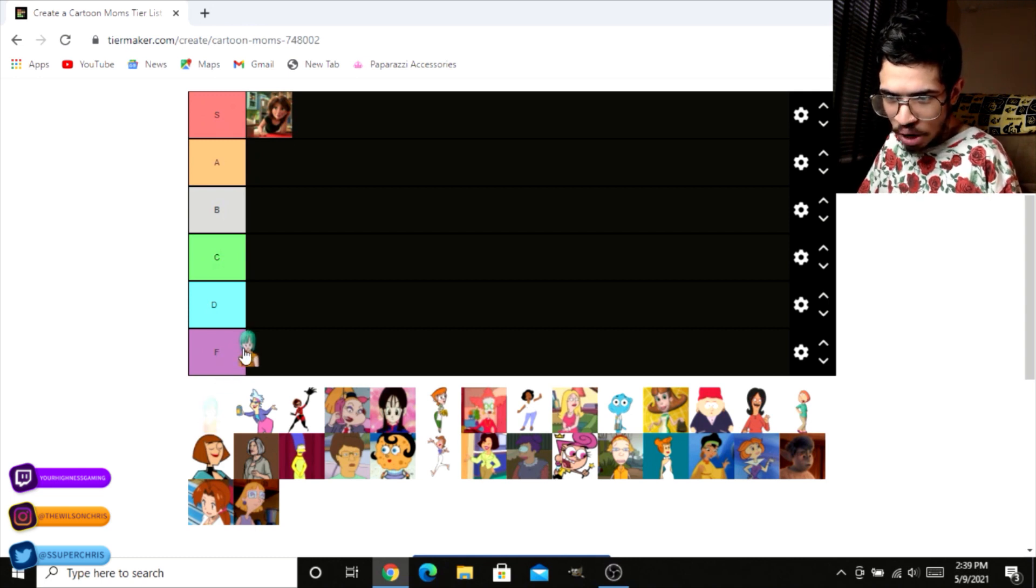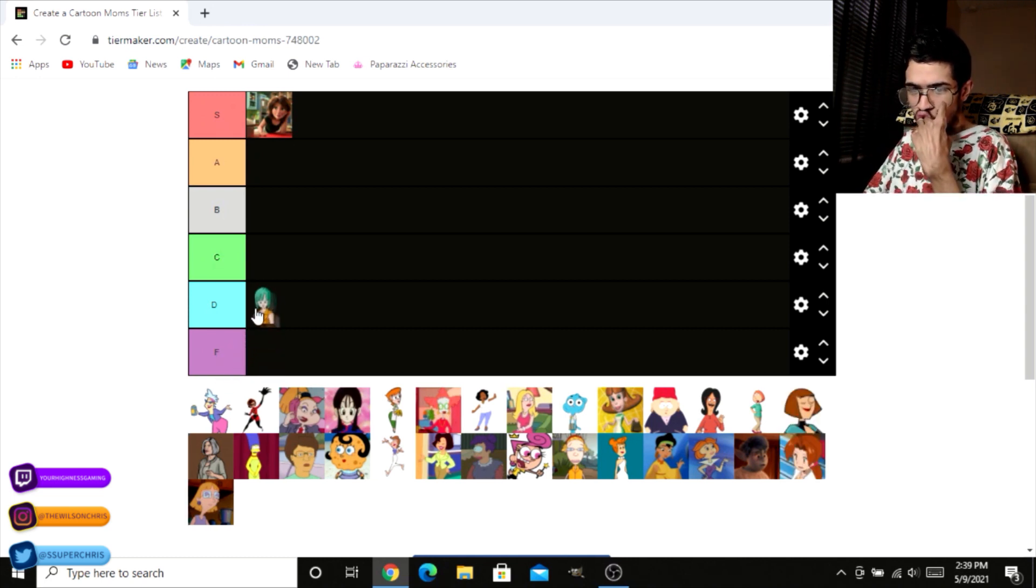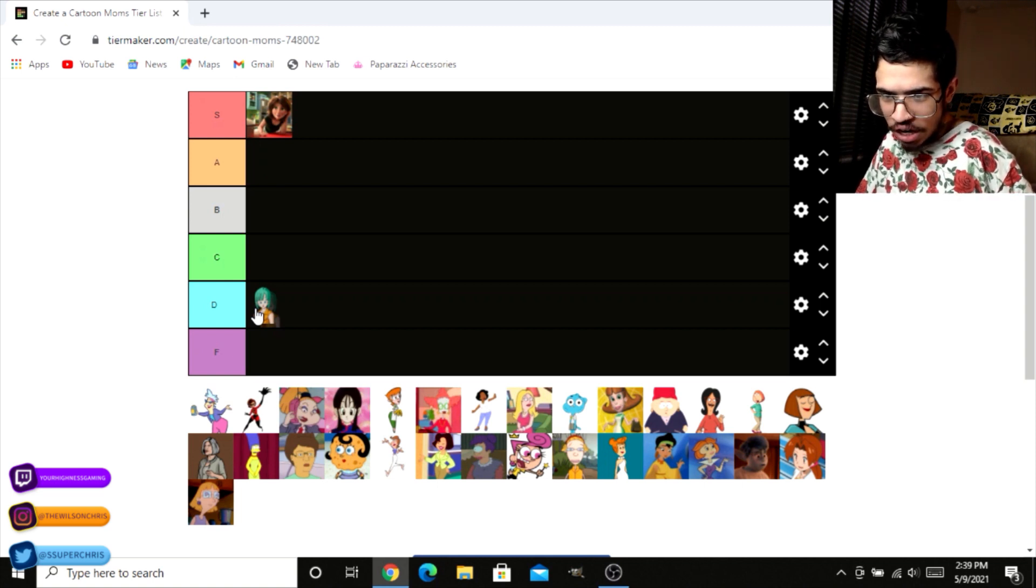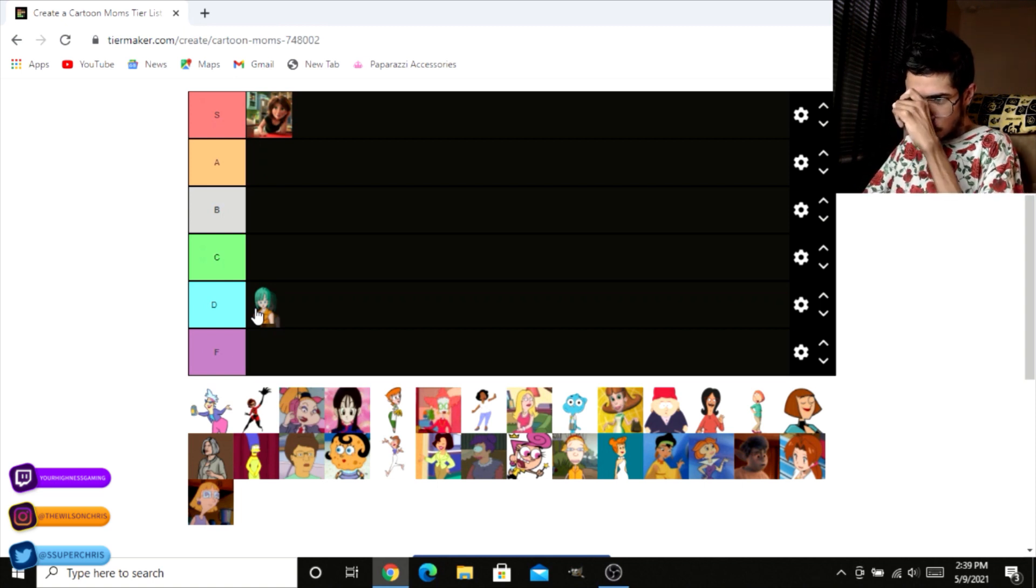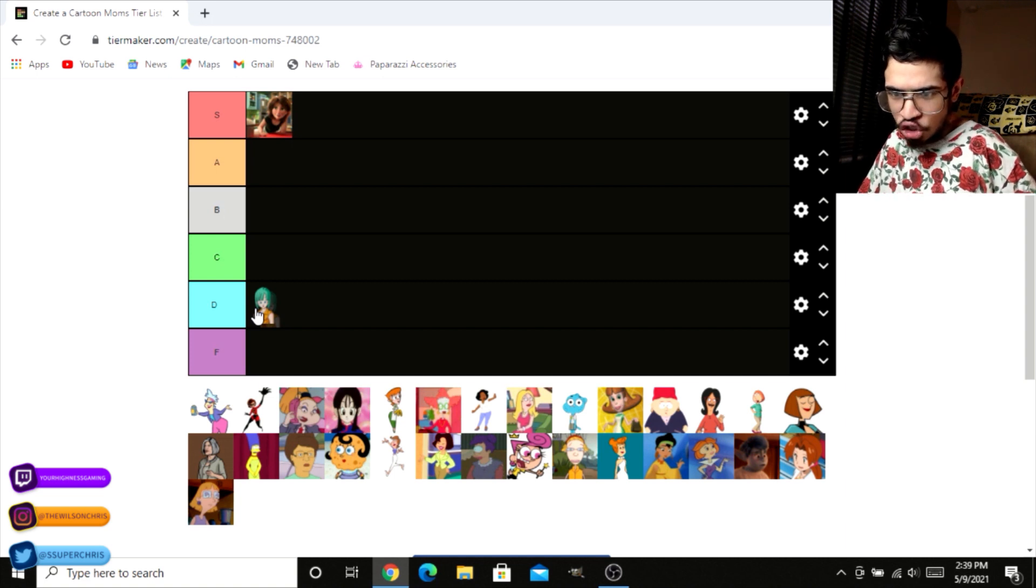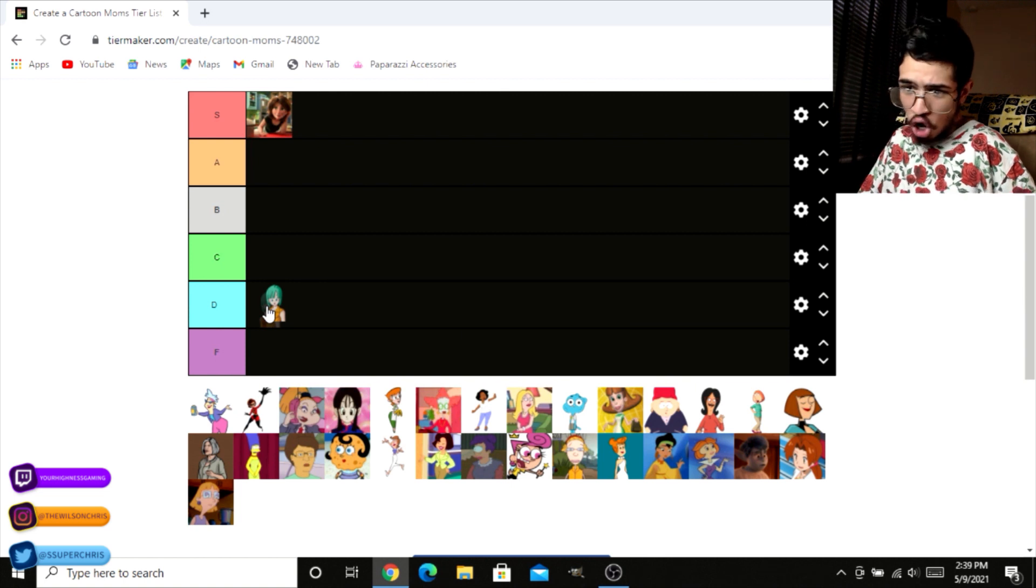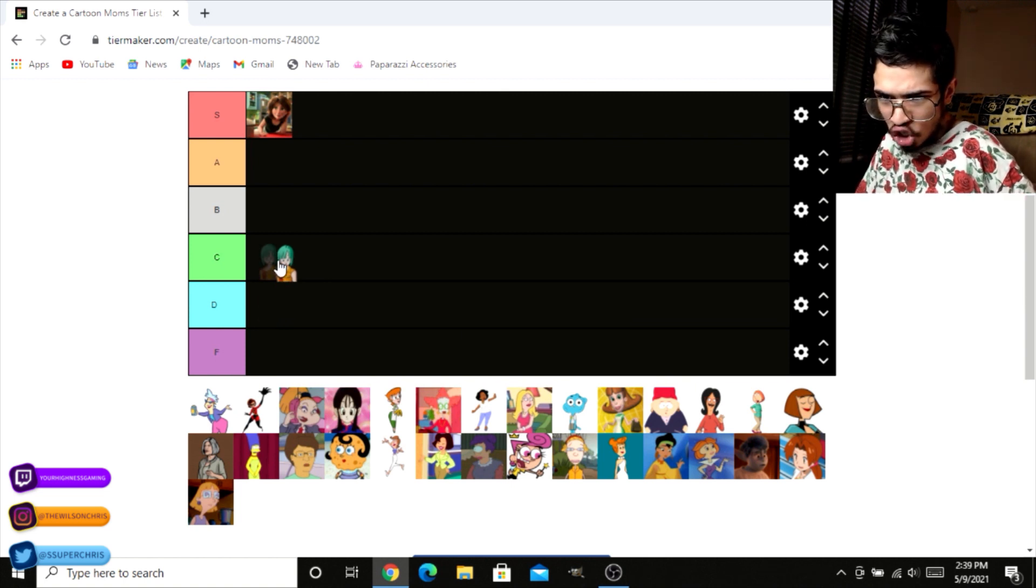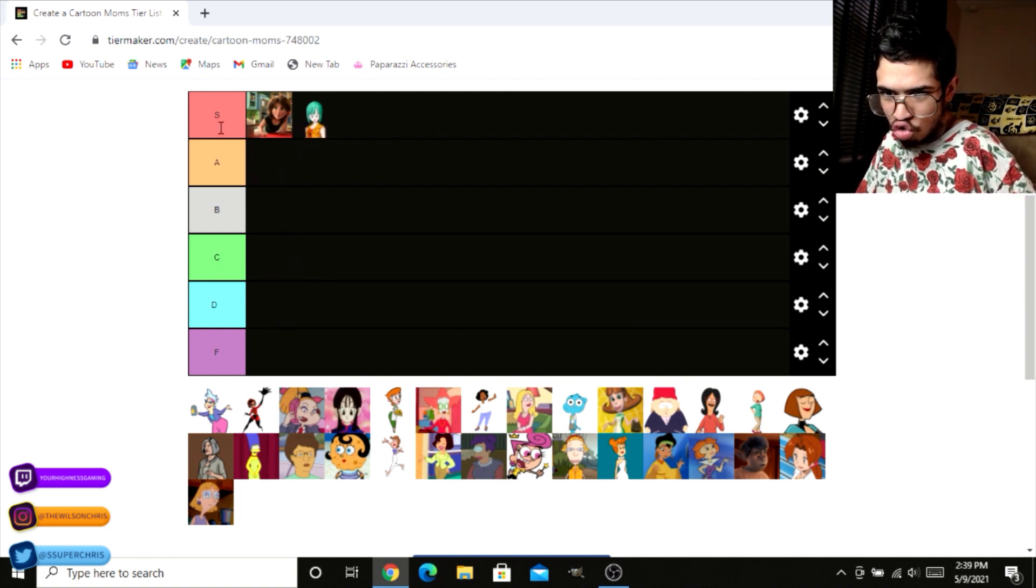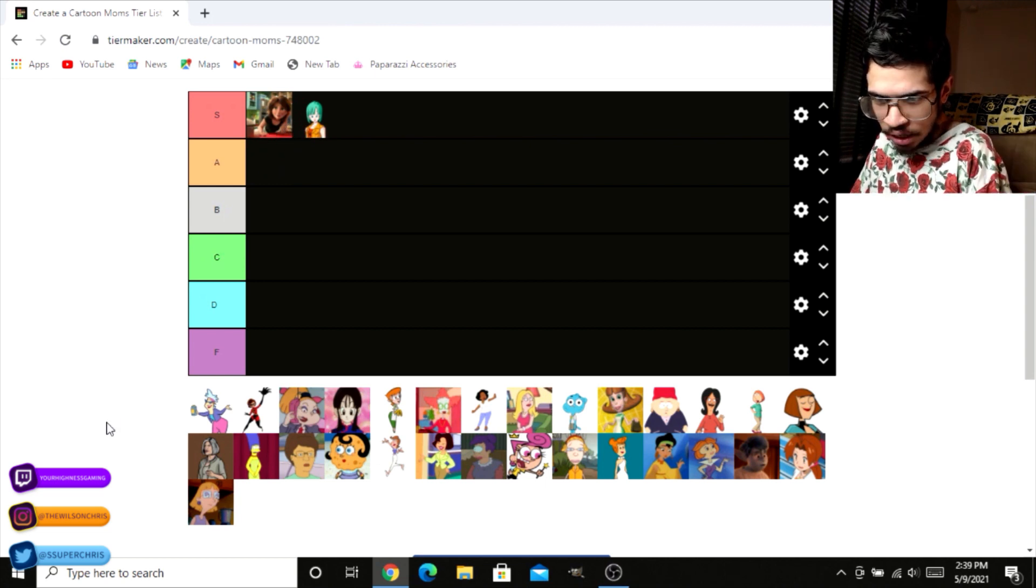Next up here, we got blue hair Bulma herself, mother of Trunks, wife of Vegeta. Now the thing about Bulma is she's terrifying. She's terrifying because she's got a bad attitude when she's pissed, and she's a super genius. But oh my god, is she fine. So she goes right up to S, right here next to auntie.